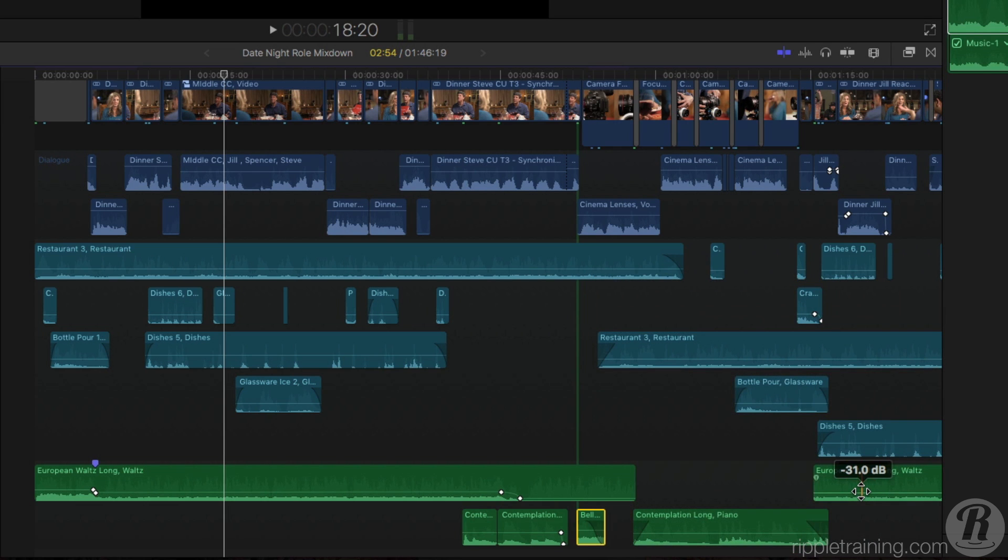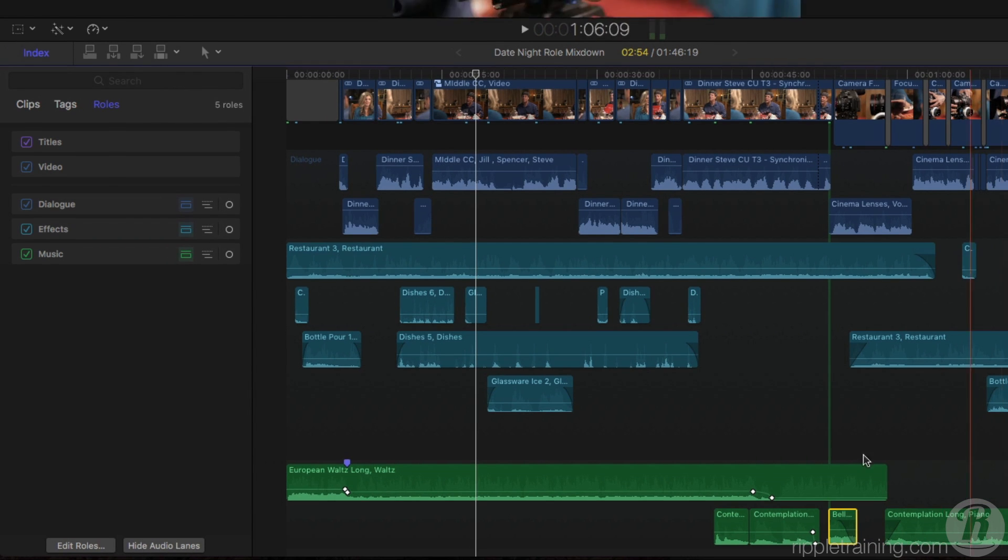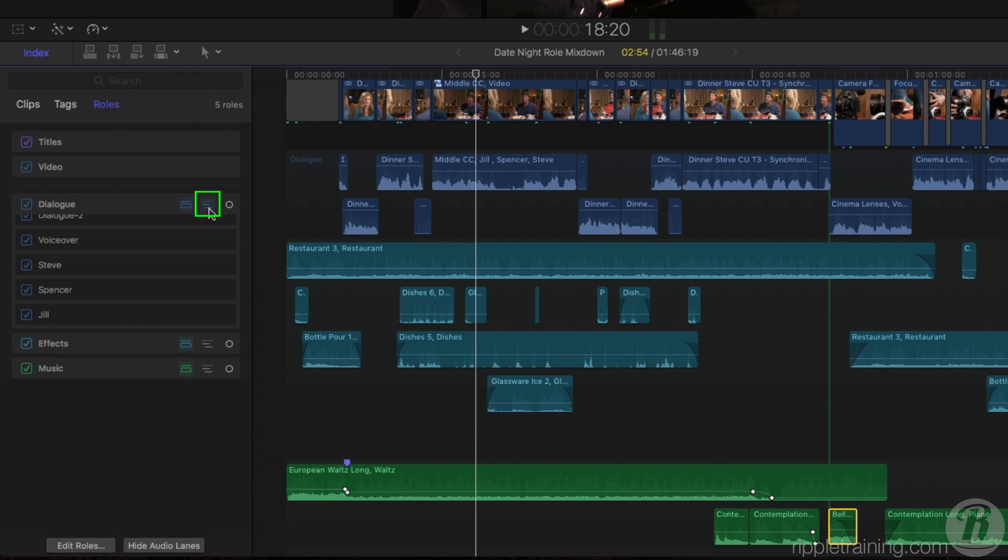As you've learned so far, Final Cut Pro's approach to audio organization is completely metadata-driven, and therefore its approach to mixing is also metadata-driven. I'll reveal all the subrole lanes by clicking the button for each role.